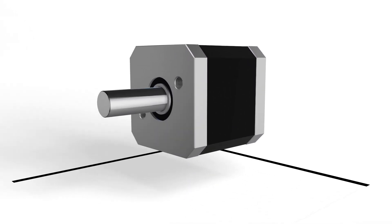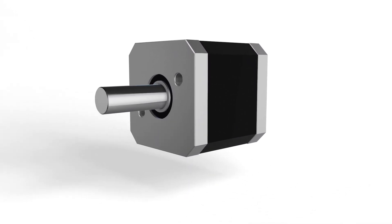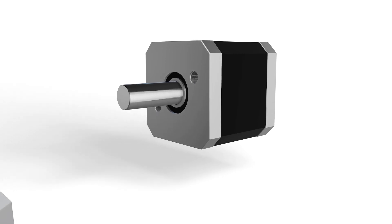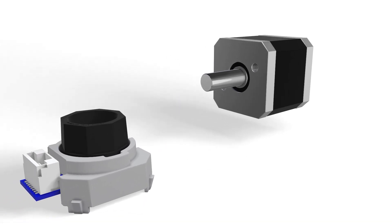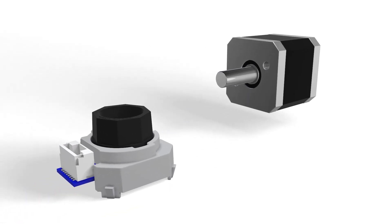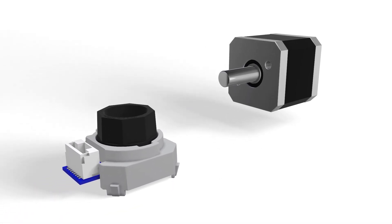Welcome to the AMT encoder installation tutorial, where we will outline the steps required to accurately mount an AMT encoder onto a motor.